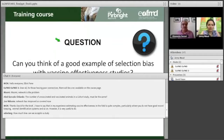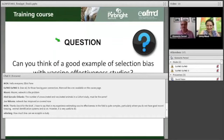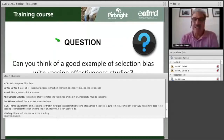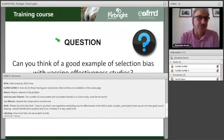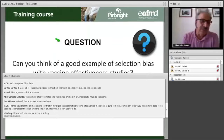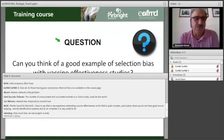We were looking for a good example of selection bias in vaccine effectiveness studies. The next slide may help illustrate what a selection bias could look like.